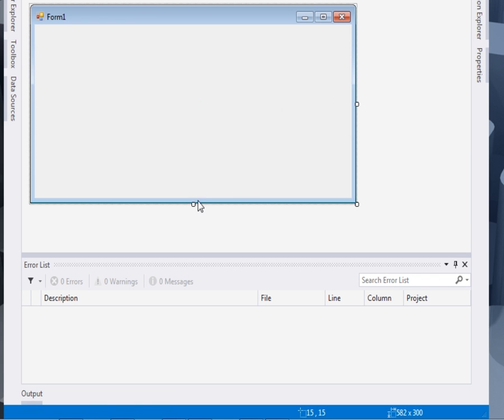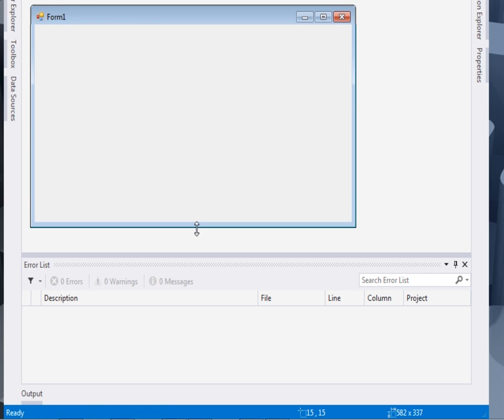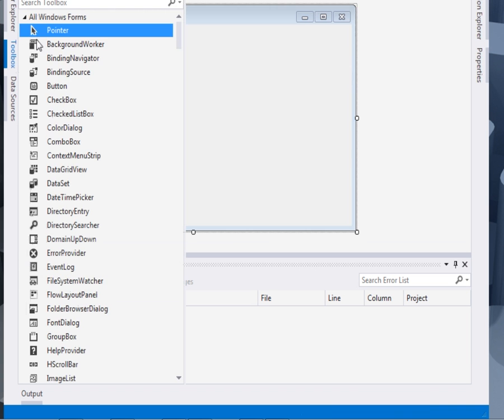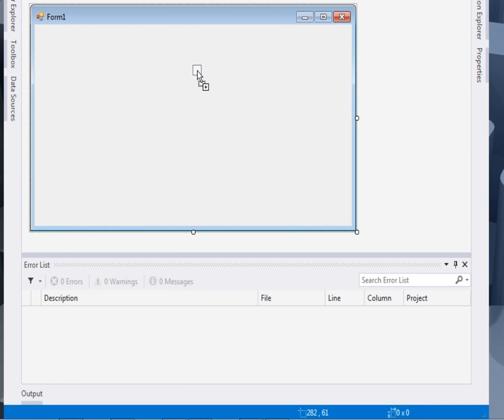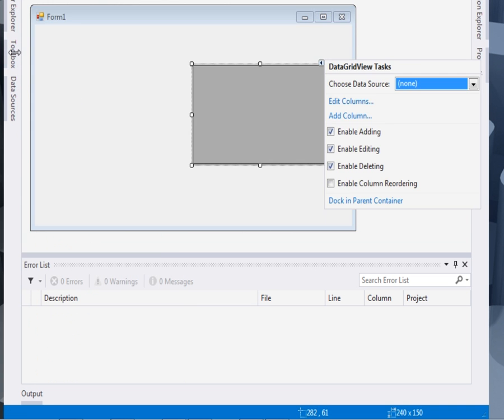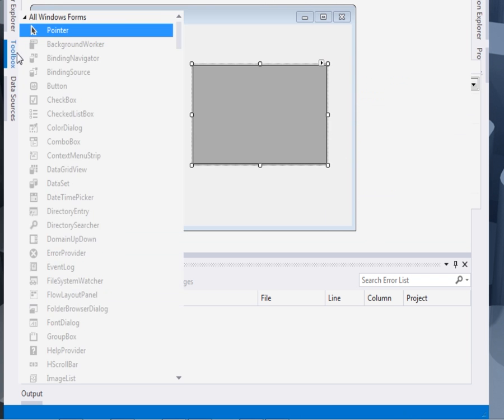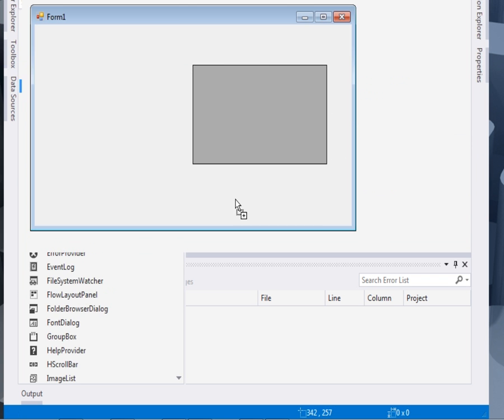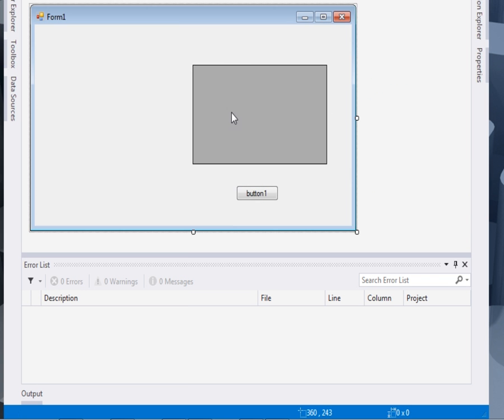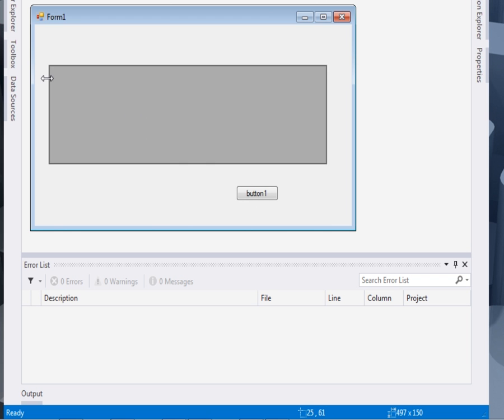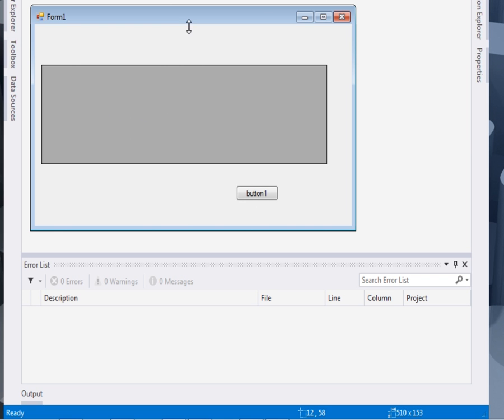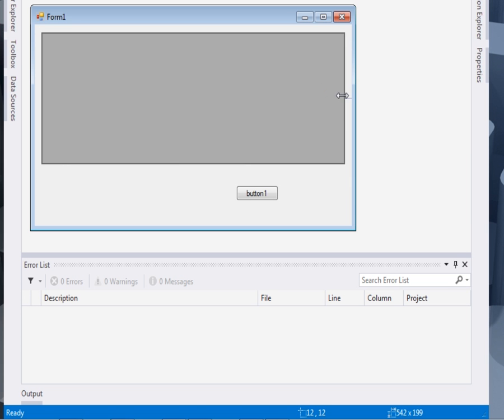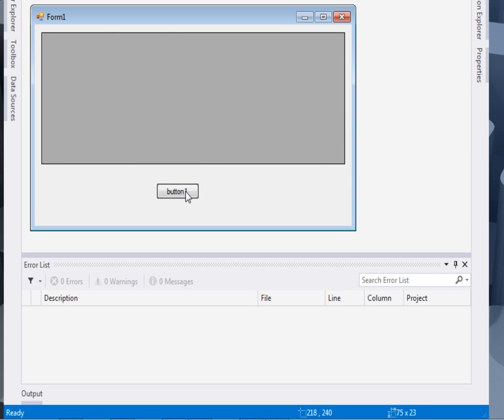Now what I shall do, I'll just add a data grid view and a button. This is the only two we need. So here is our button.